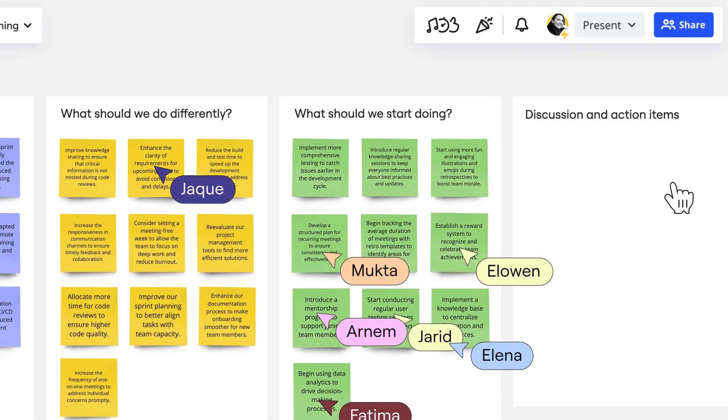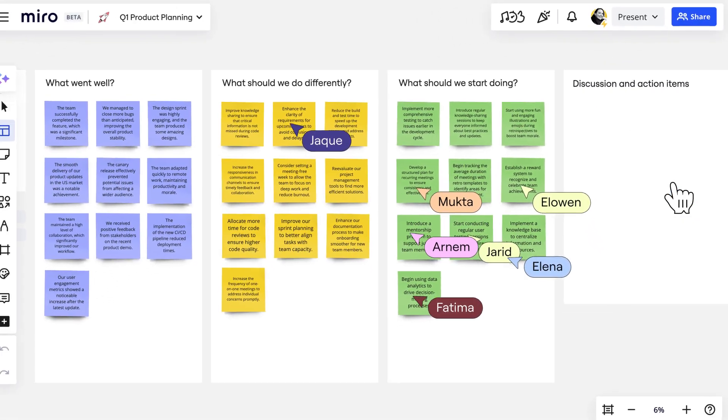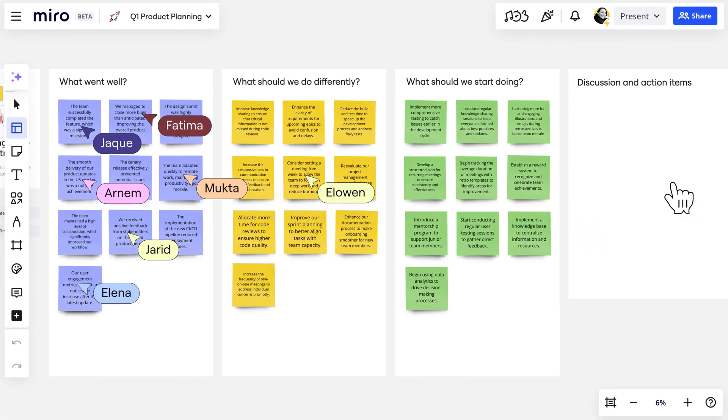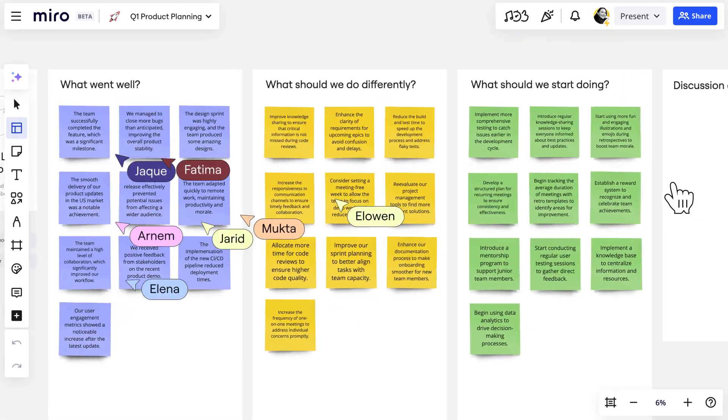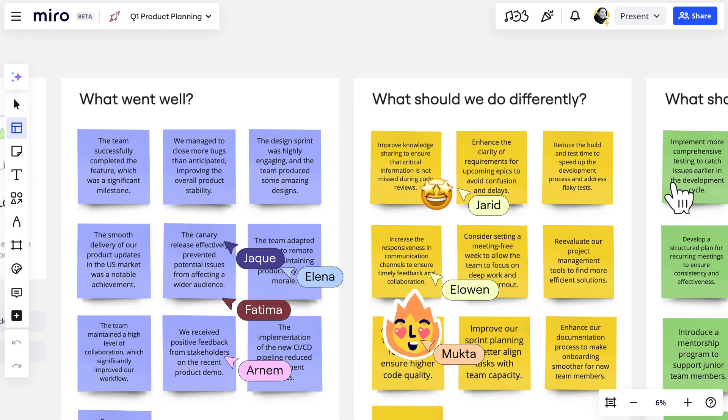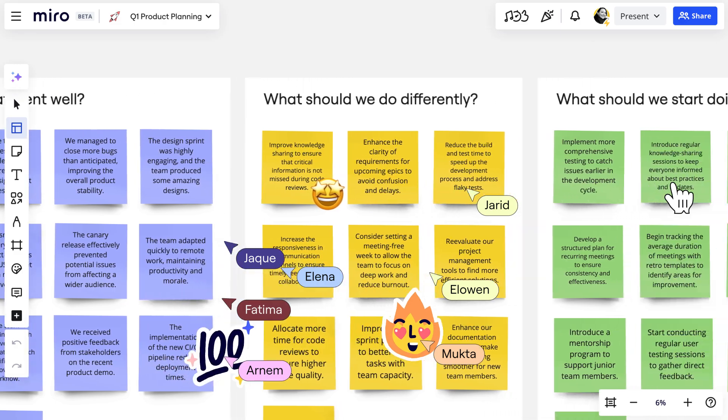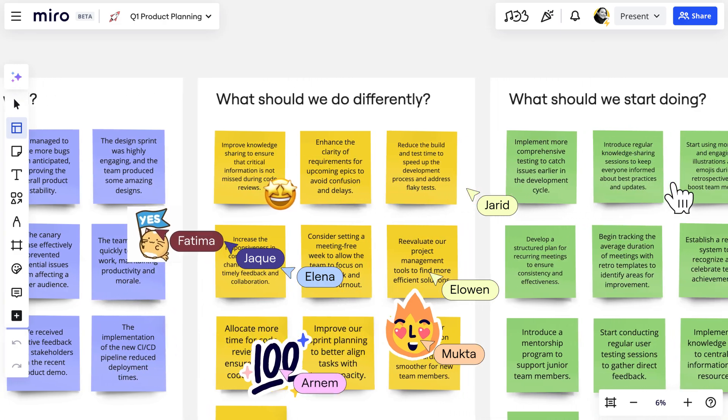Everyone can then review each insight, which have remained anonymous, and react with emojis, stickers, or GIFs.